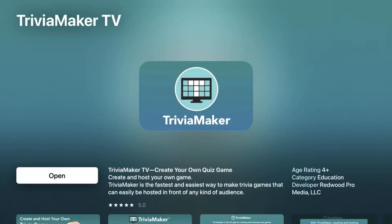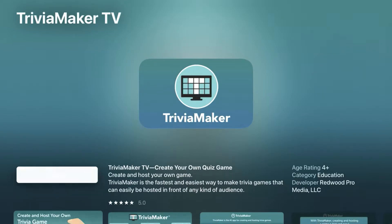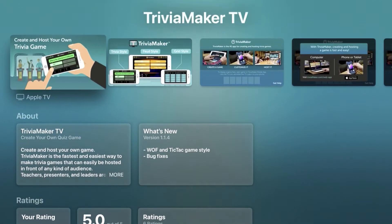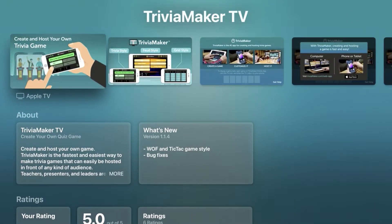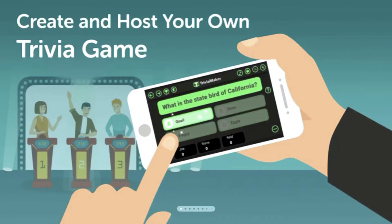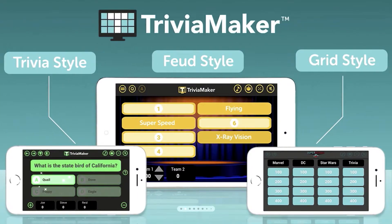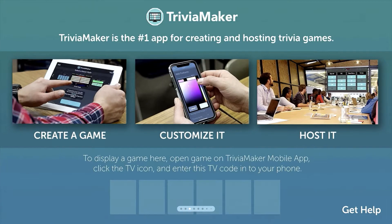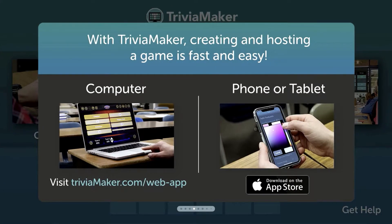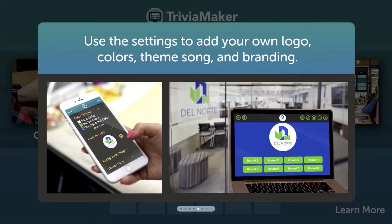Hey guys, DC here and this is my review of Trivia Maker on the Apple TV. I open up by showing you some of the app within the App Store, with screenshots showing how to set up a game and what it looks like.